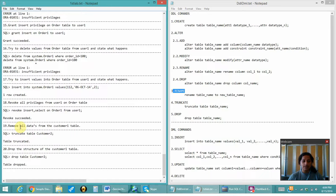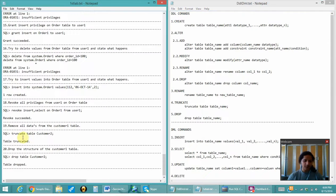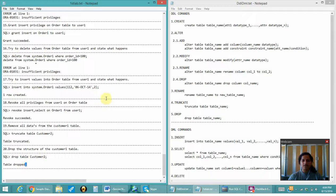Now, to remove all data from the customer_one table, I can use the TRUNCATE command, which is a DDL command. The syntax is TRUNCATE TABLE table_name. I have truncated the table customer_one, so the values are removed but the structure still remains. Now to drop the structure I am using DROP TABLE table_name, and thus the table has been dropped.